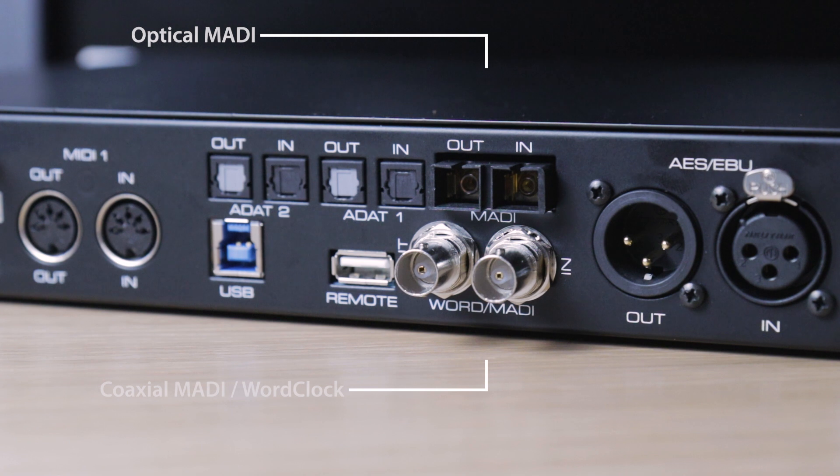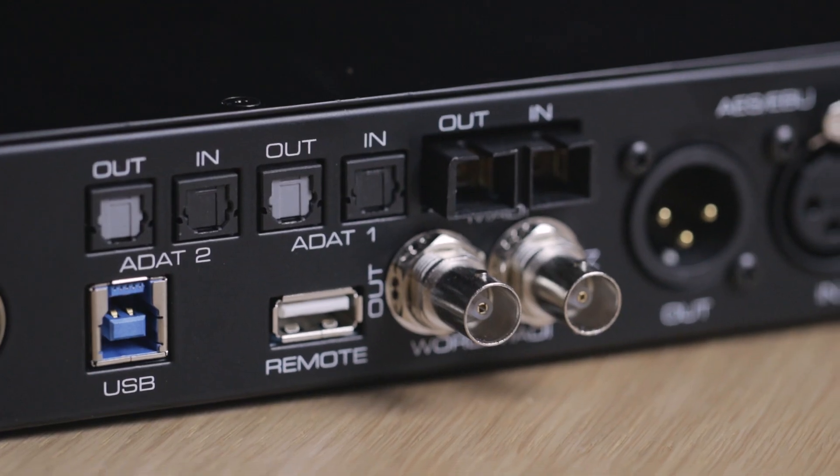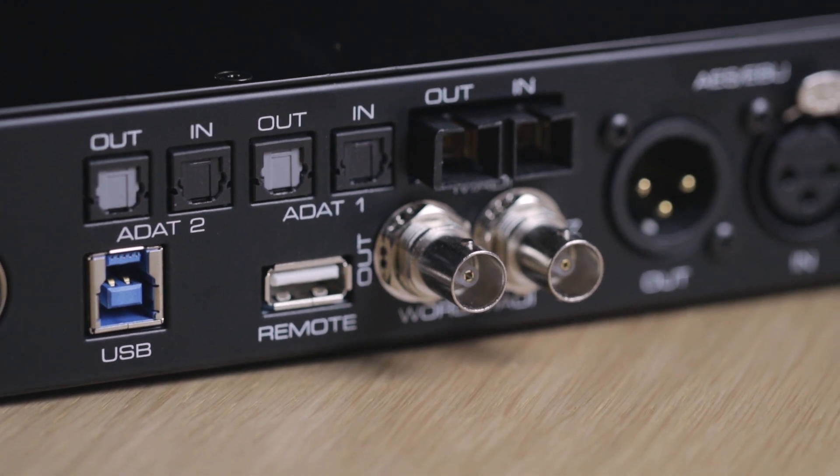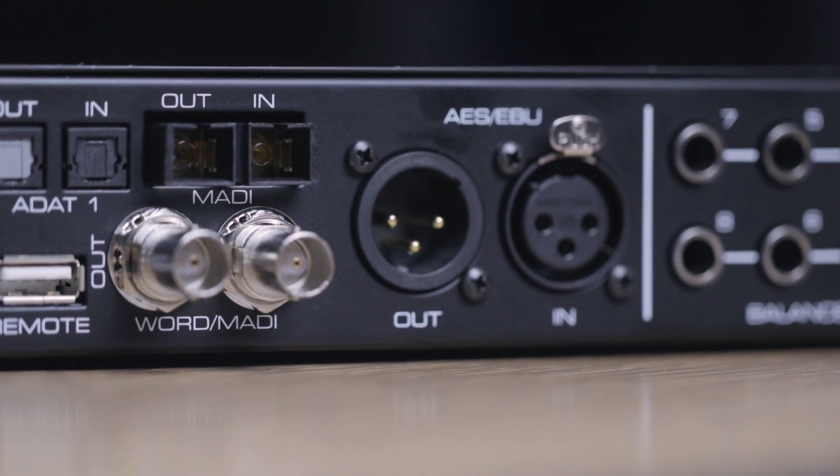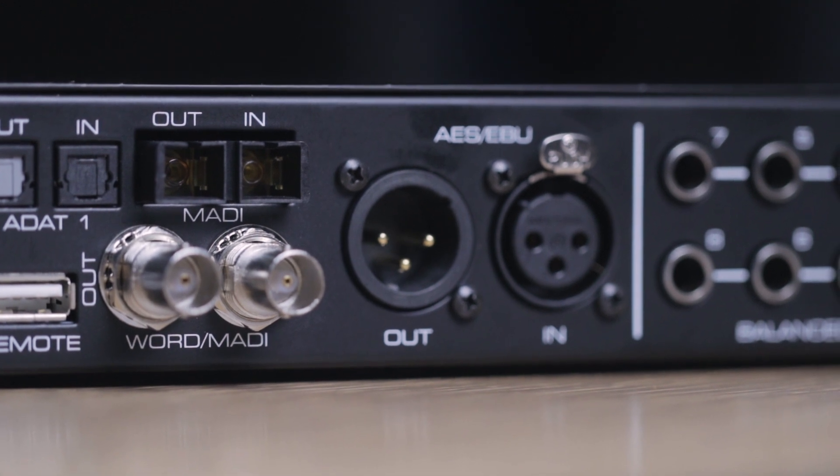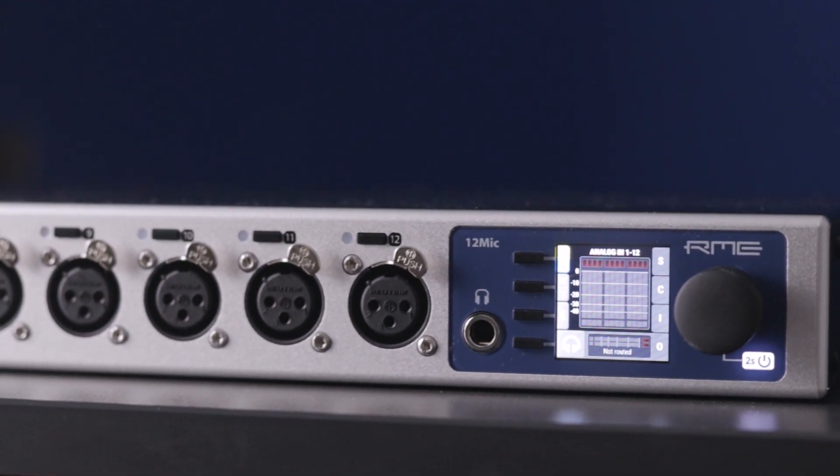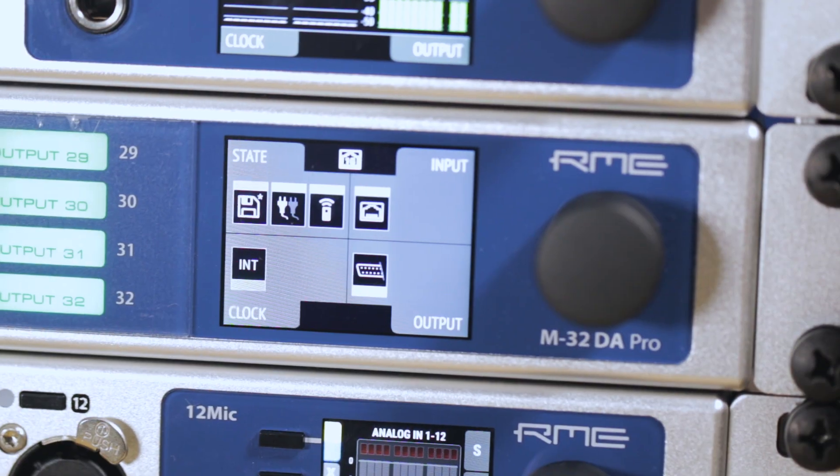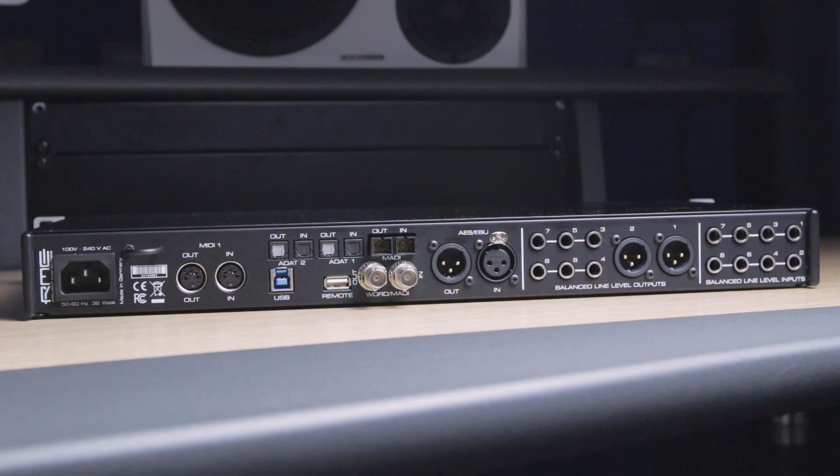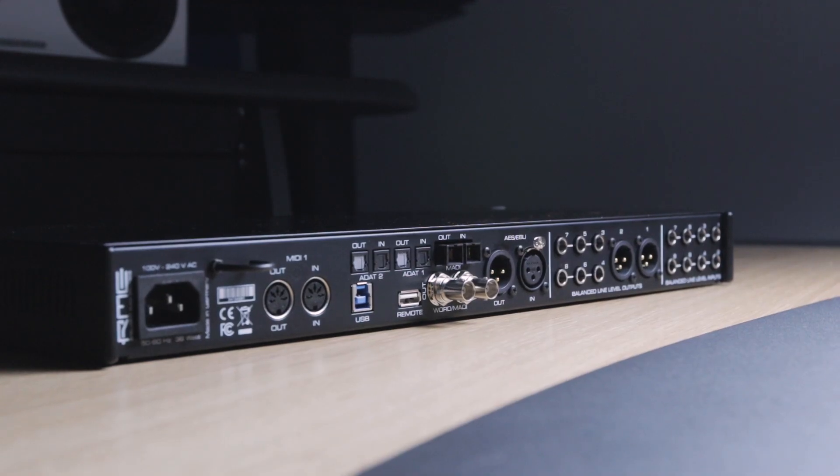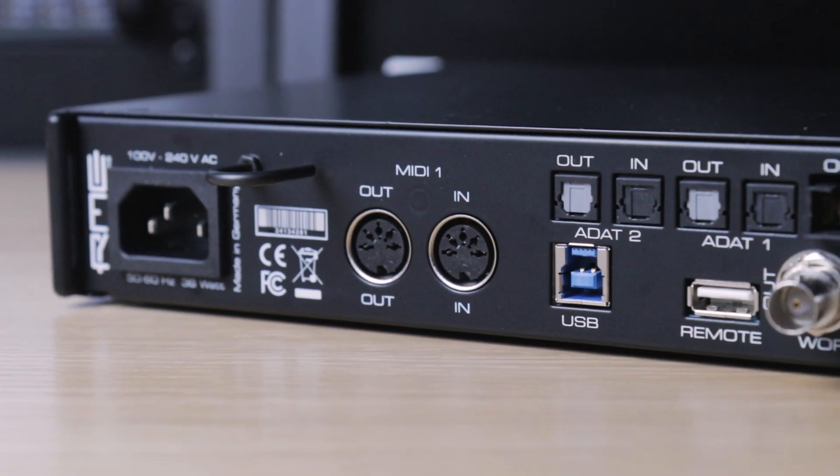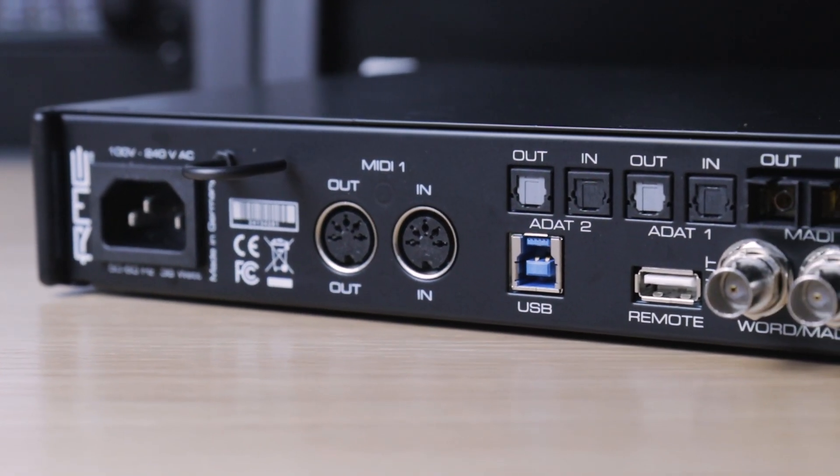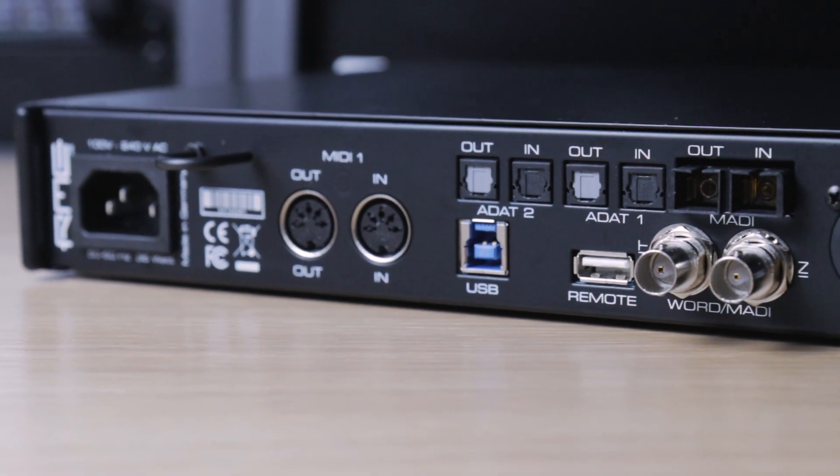MADI I/O is available on both optical SC and coaxial BNC connections, and is responsible for a large portion of the UFX 3's high channel count. Up to 64 channels can be recorded or outputted to other MADI-equipped devices, such as RME's 12Mic preamps and M32 Pro series of ADDA converters, with remote control available via MIDI over MADI. All digital formats can be used simultaneously, making the UFX 3 a perfect central hub for recording studios and live audio engineers working with large numbers of instruments and other studio outboard.